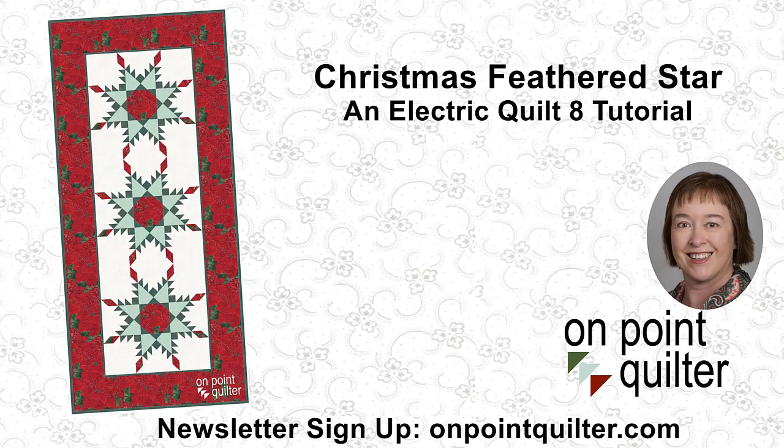Thanks so much for watching. For additional tips and techniques, please subscribe to my weekly newsletter at onpointquilter.com.